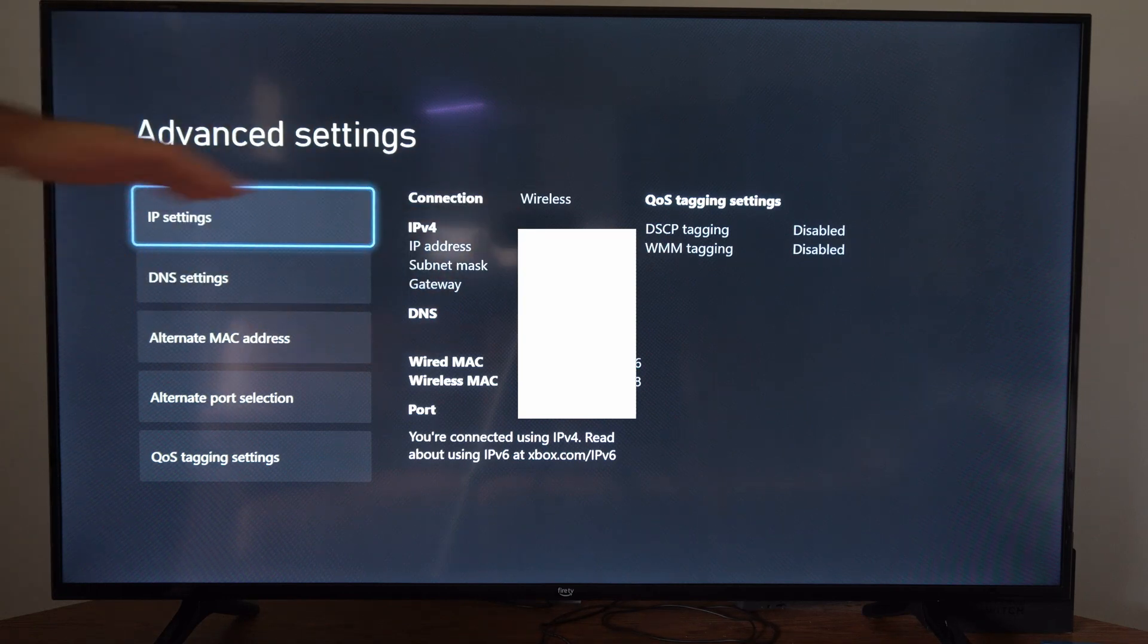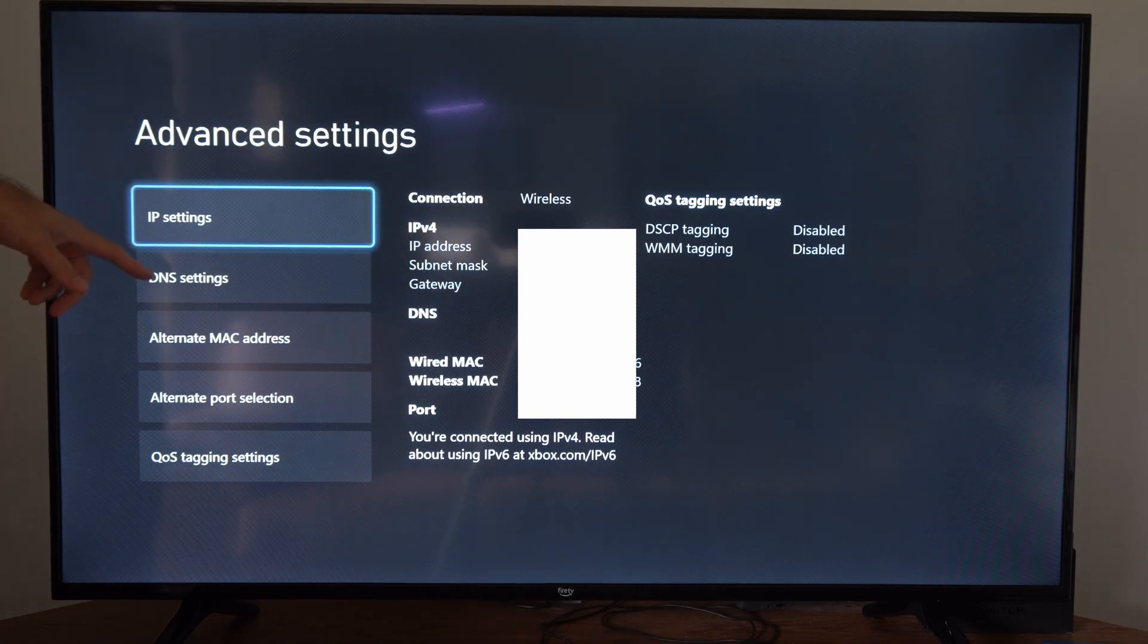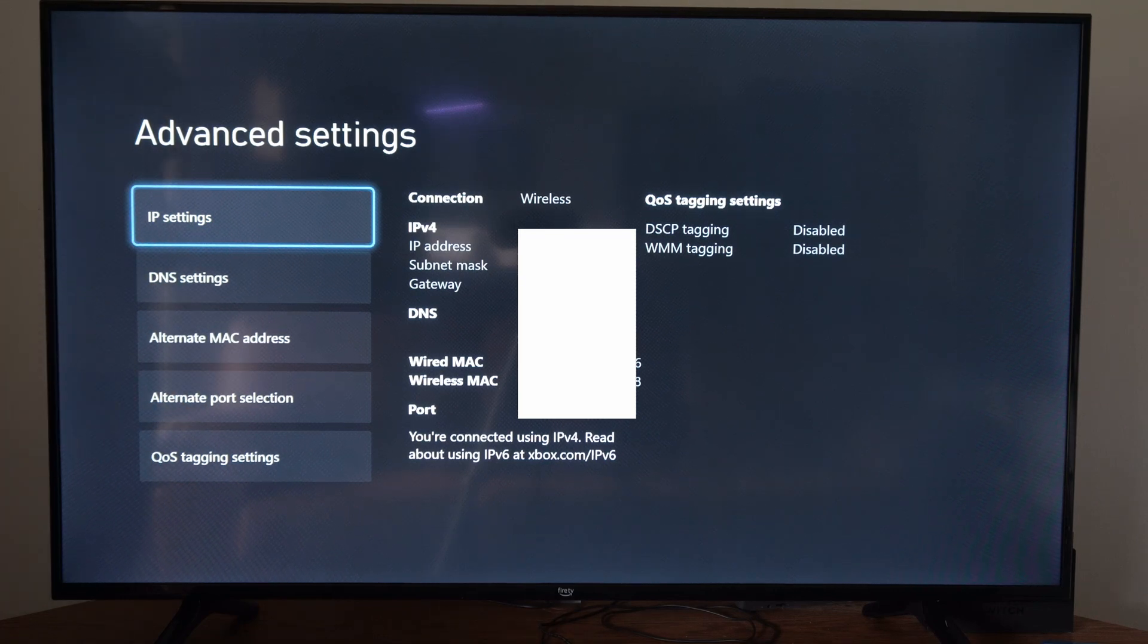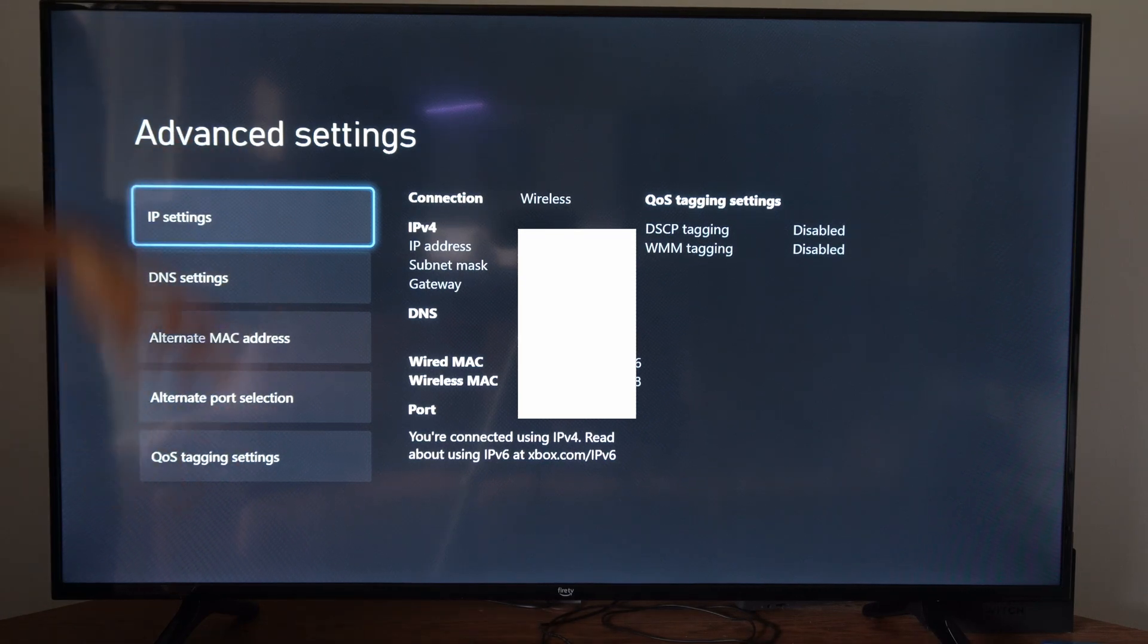So we can find all the information right here. We can even go to the DNS settings, alternate Mac address, alternate port selection, and QoS tagging section right here.